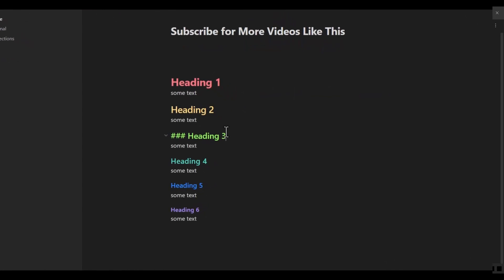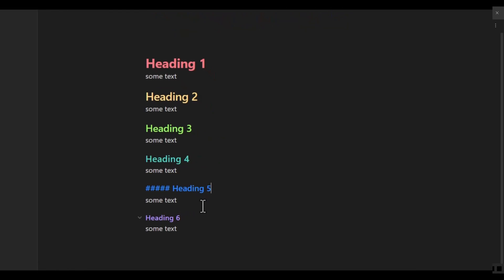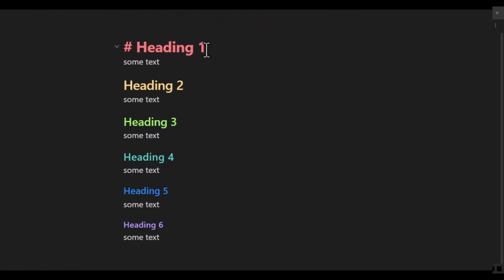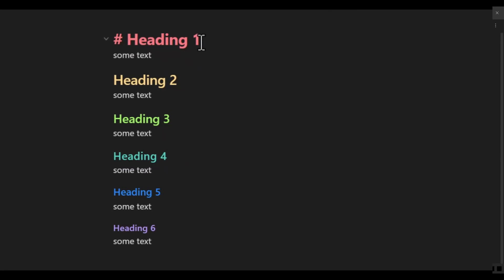But what about colorizing the headers? You shouldn't use this method for colorizing headers. If you want to learn how to colorize headers, you can watch the video on the right side of the screen. Also, the link to this step-by-step Obsidian tutorial playlist is in the description below.